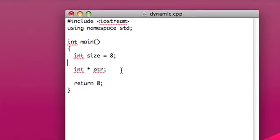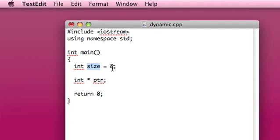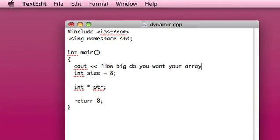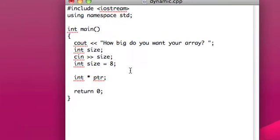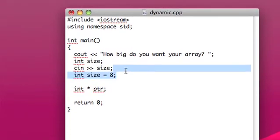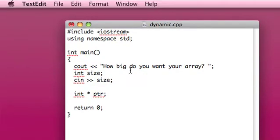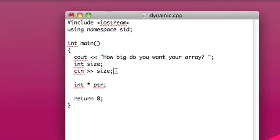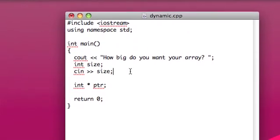Now if we wanted to make, let's say this was a variable, let's say we got input on this size, and we asked the user, how big do you want your array? Actually, we might as well do that. Okay, so now we'll have a variable that we get during runtime, which tells us how big they want us to make the array.